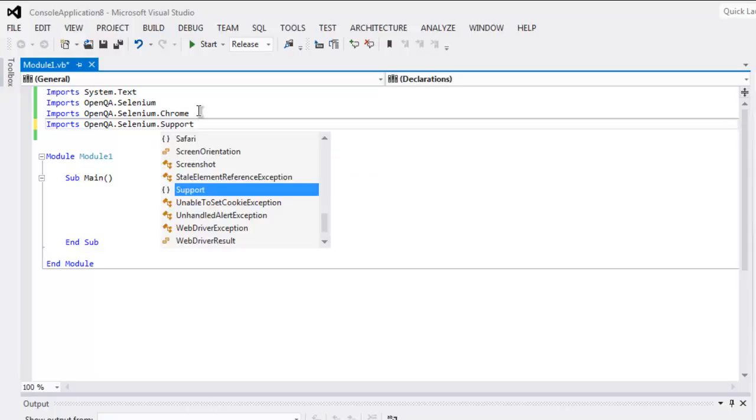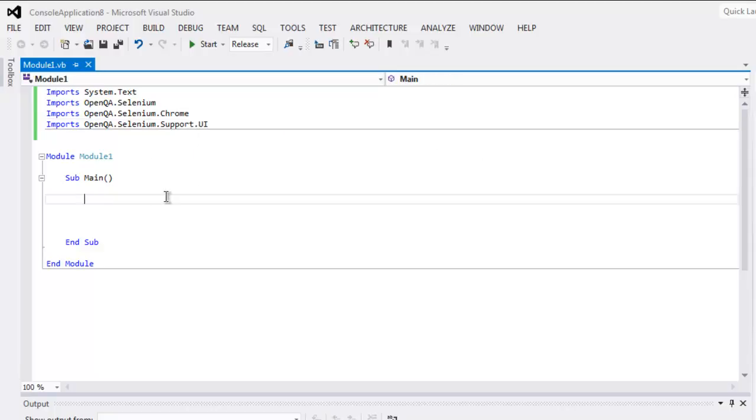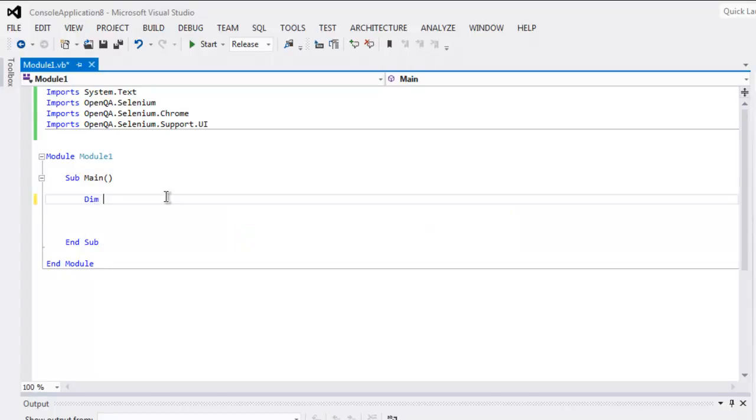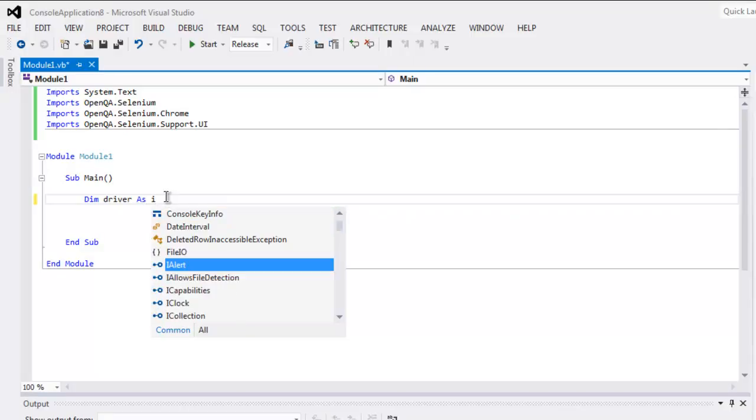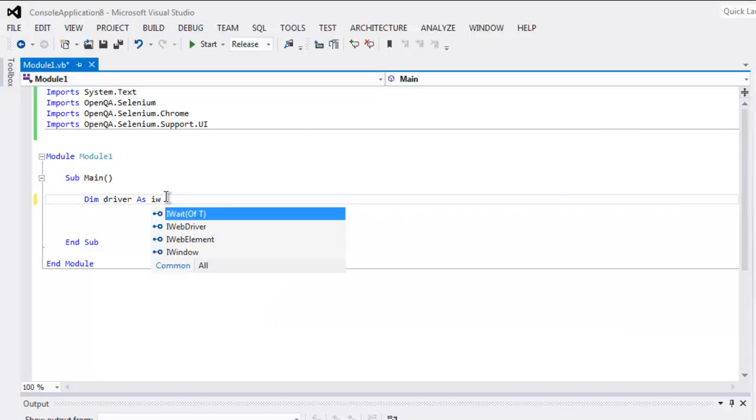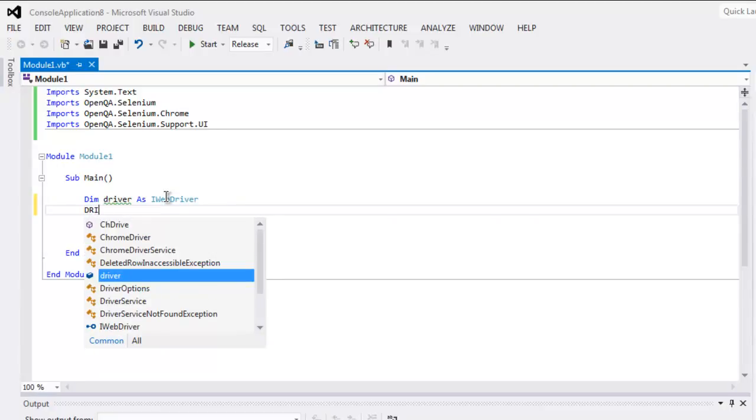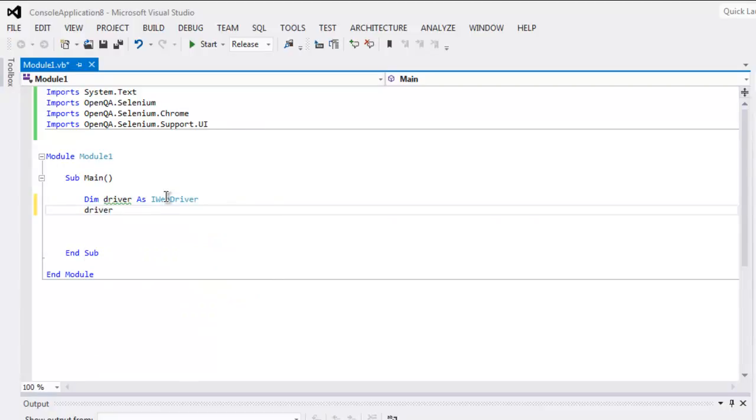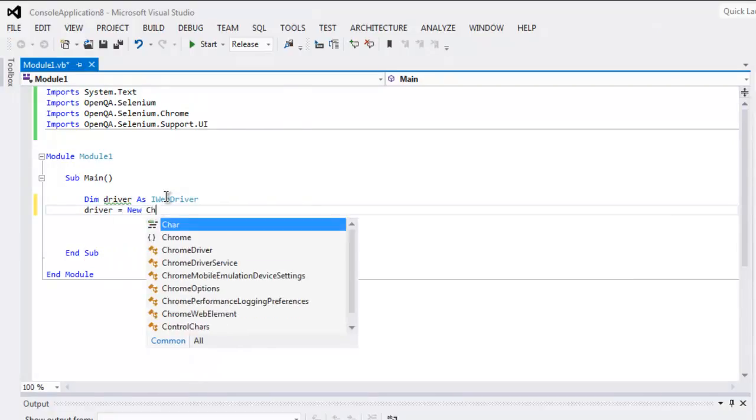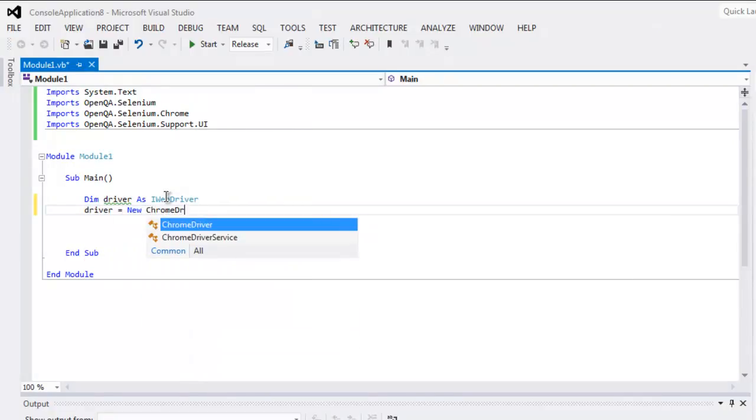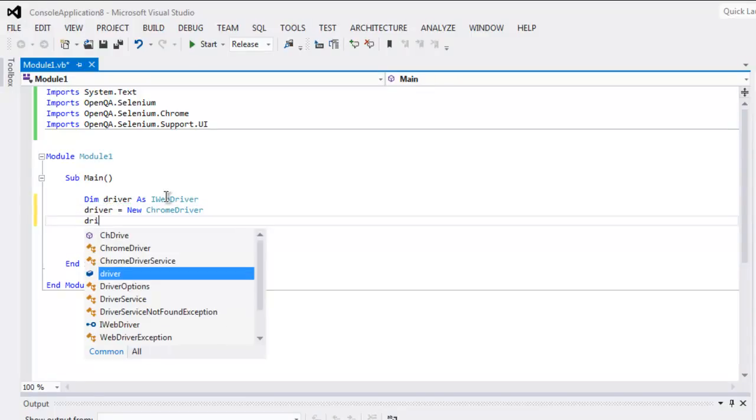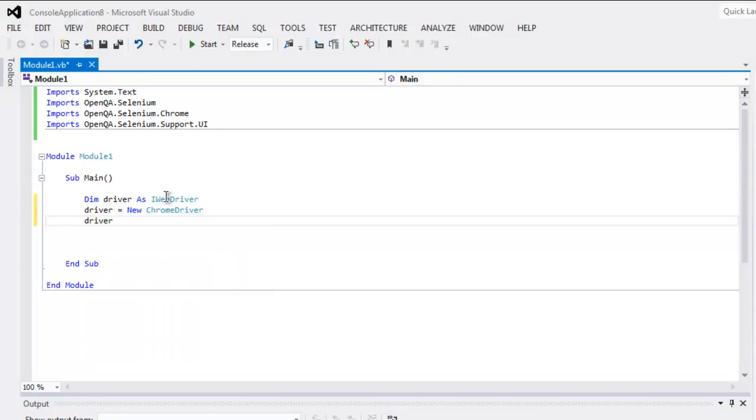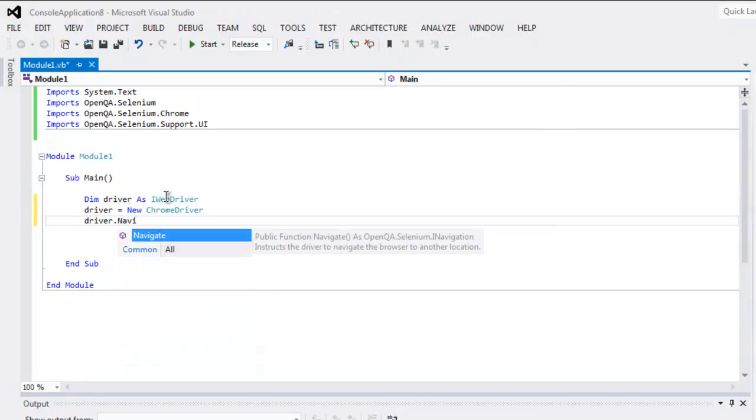And then UI. Inside the main subroutine we will first create a driver variable as IWebDriver, and then create a new instance of ChromeDriver. Then call for driver.Navigate.